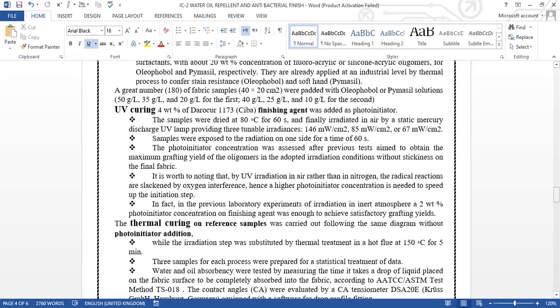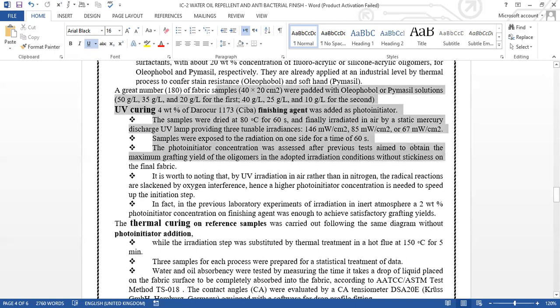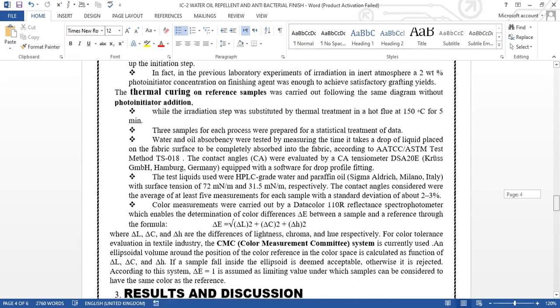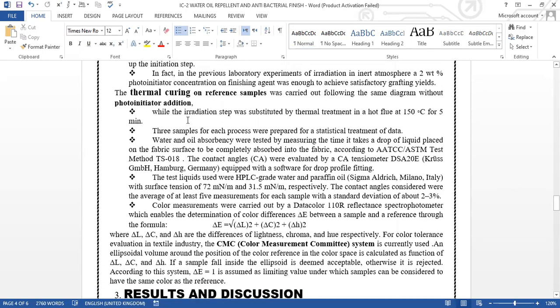Now the data for UV curing and thermal curing. UV curing finishing agent was added as a photoinitiator. The sample was dried at 80 degrees for 60 seconds, then exposed to radiation for one side for 60 seconds. The photoinitiator concentration was assessed after previous tests to obtain maximum yield. It is worth noting that UV radiation in air rather than nitrogen slows the radical reactions due to oxygen interference. For thermal curing, the radiation was replaced by thermal treatment in a hot fluid at 150 degrees Celsius for five minutes. Three samples for each process were prepared for statistical treatment of data.